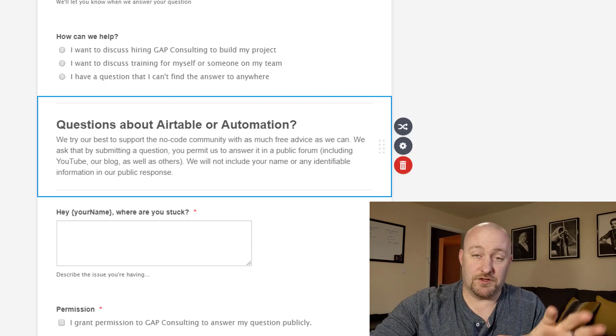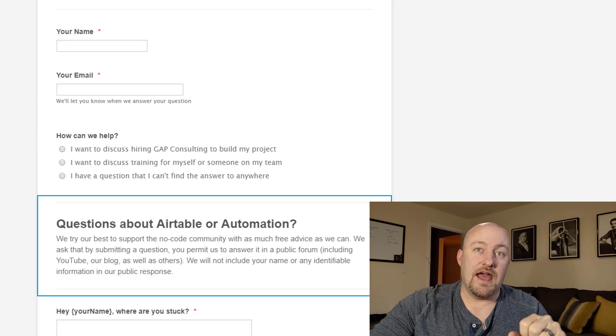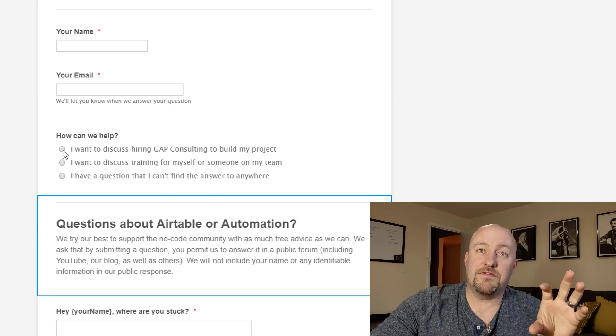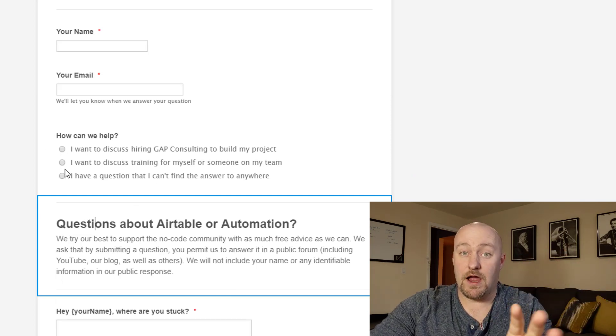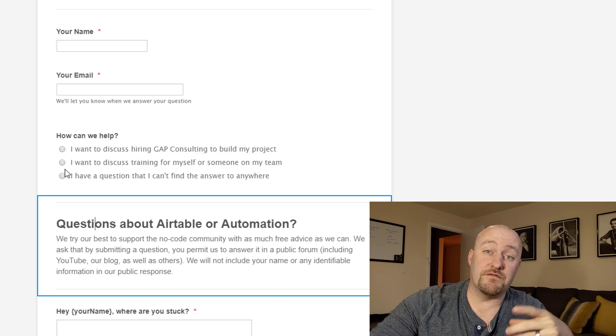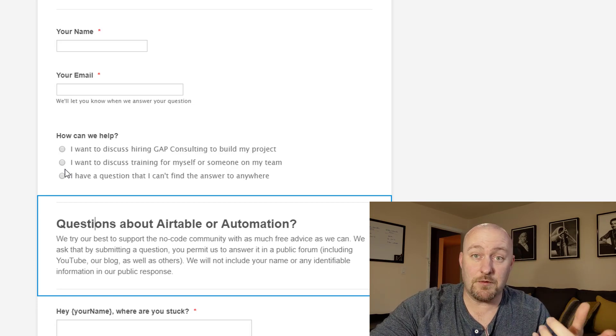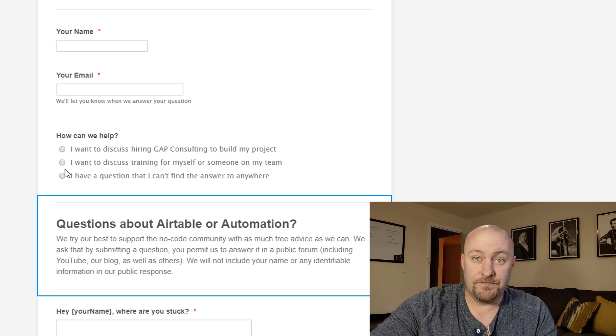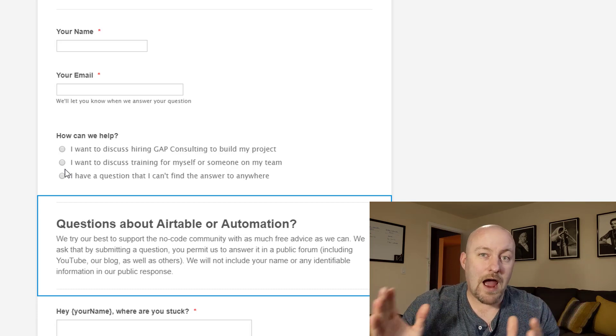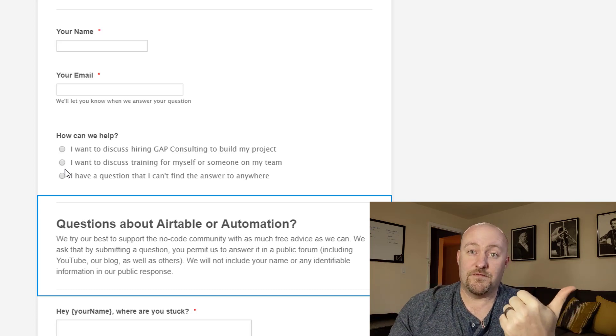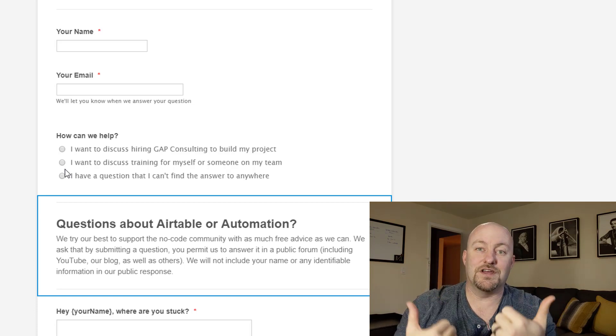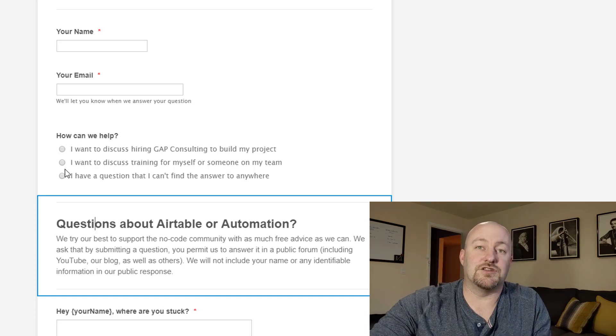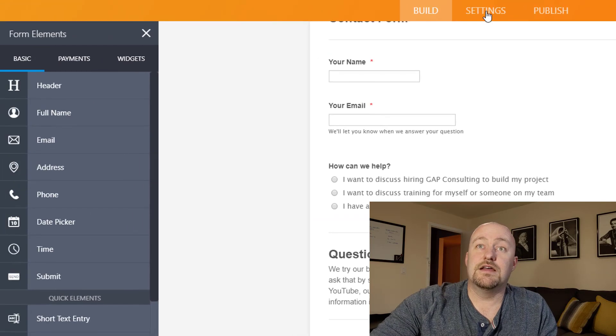So this is the outline of the form. And as I mentioned, if they mark one of the first two things, then we're going to send them somewhere else. Specifically, we're going to invite them to schedule some time to chat with us on a consultation. So basically there's two outcomes to this form, either book a consultation with us or alternatively ask your question. And so that's how this is all set up. So now we're going to go into the settings portion.